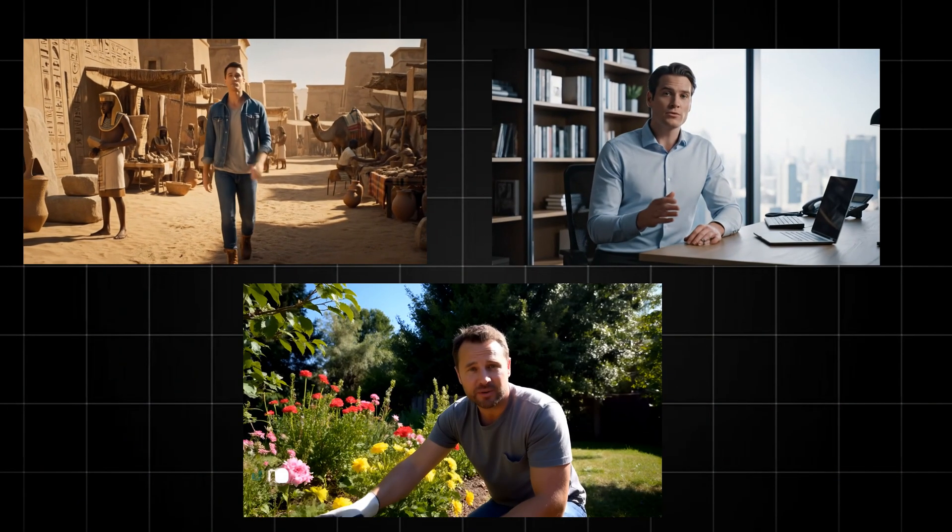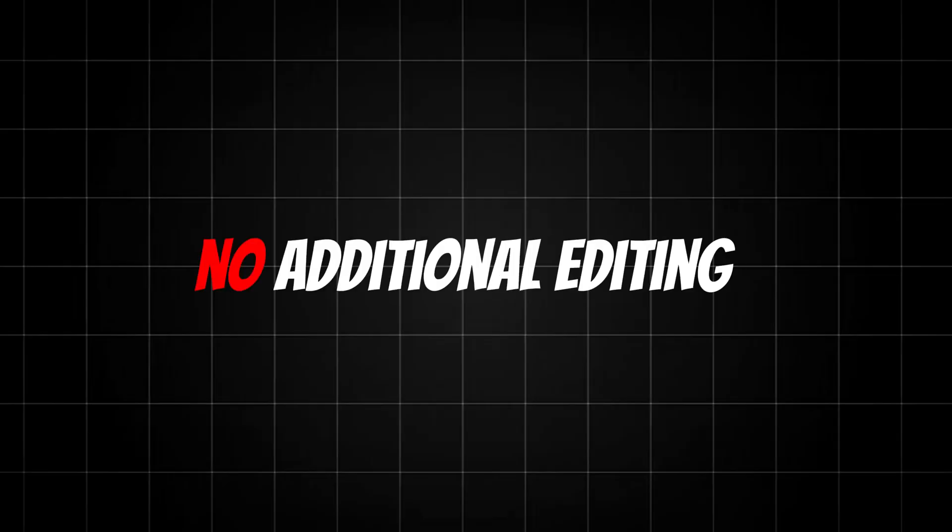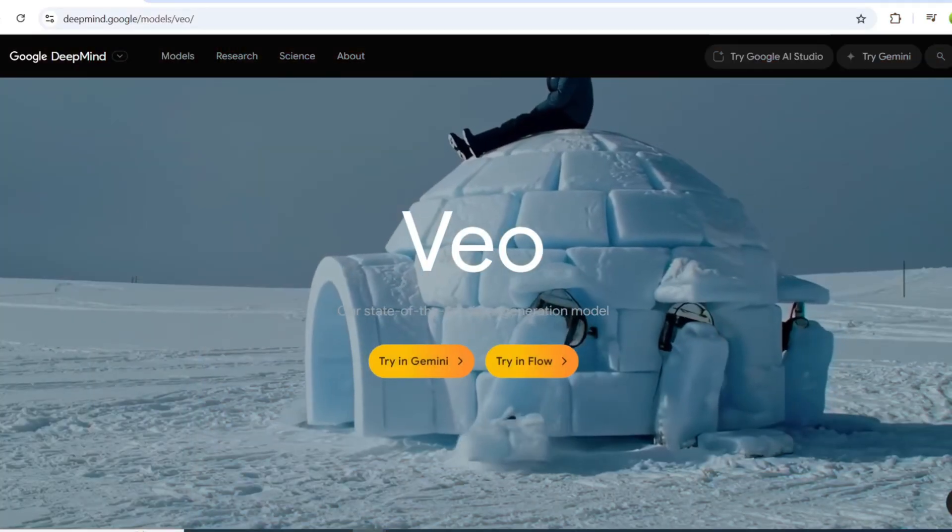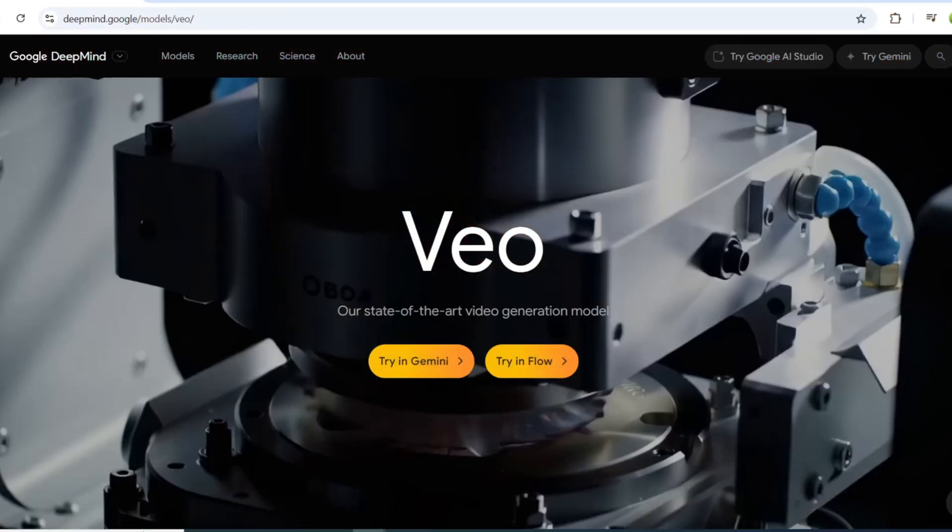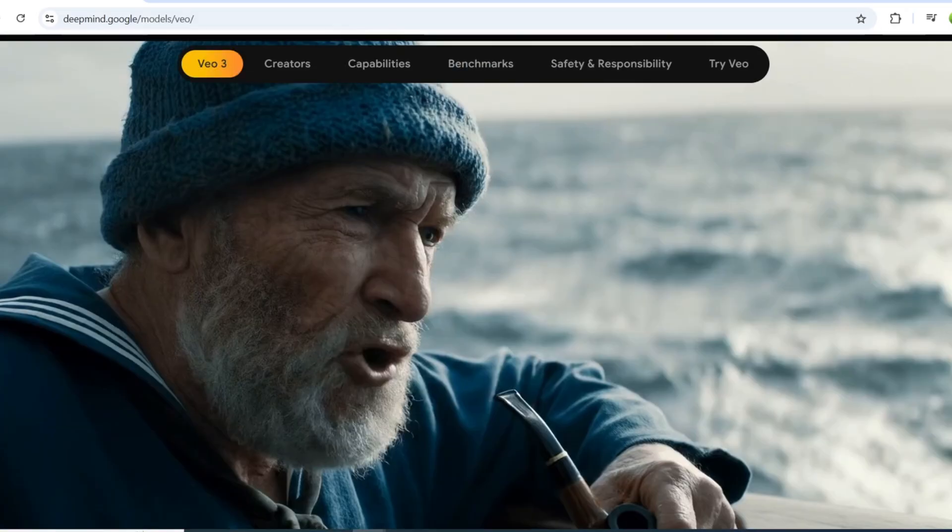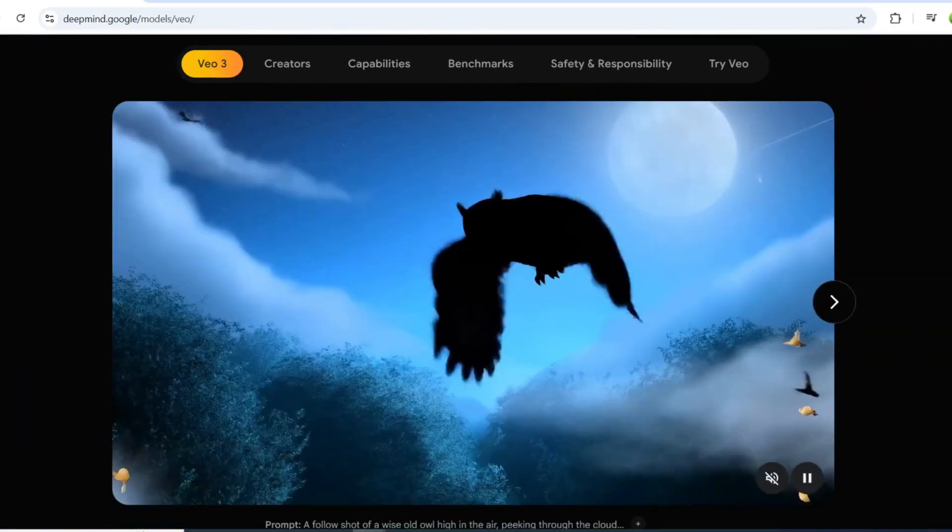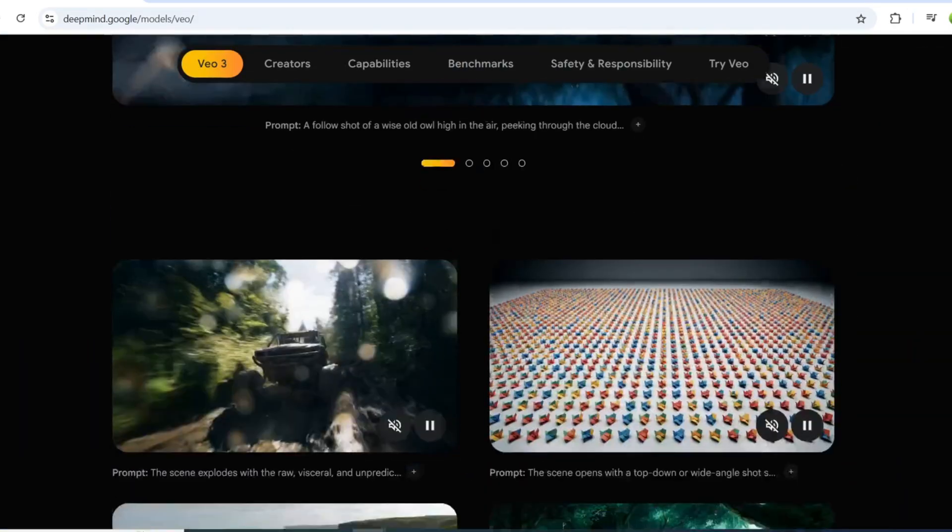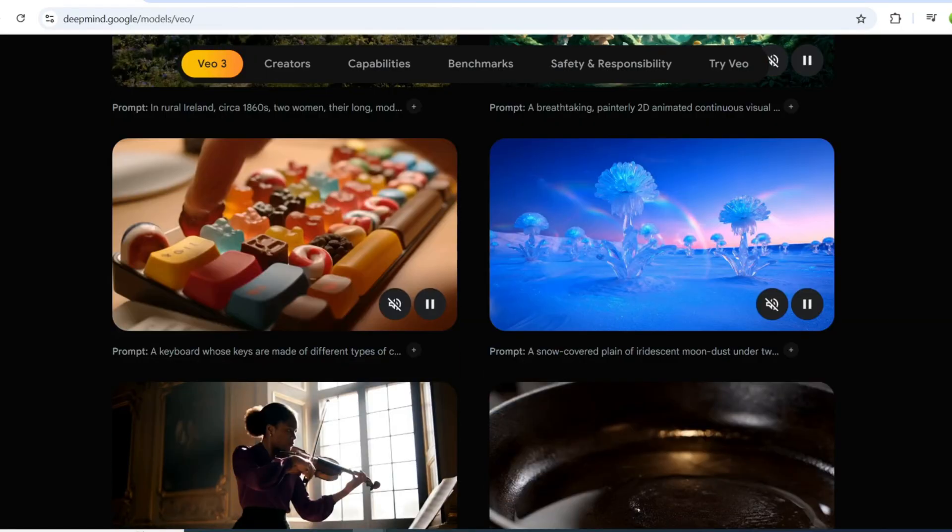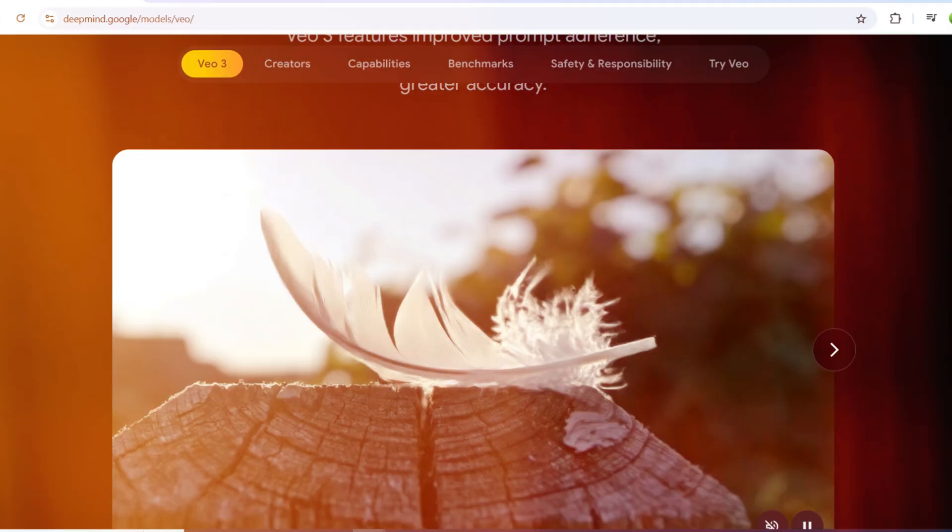The three videos you just saw were each generated using one prompt, with no additional editing or voiceovers. Google's Veo 3 AI has revolutionized the AI-generated video market, potentially making it the most advanced AI video generator available today.